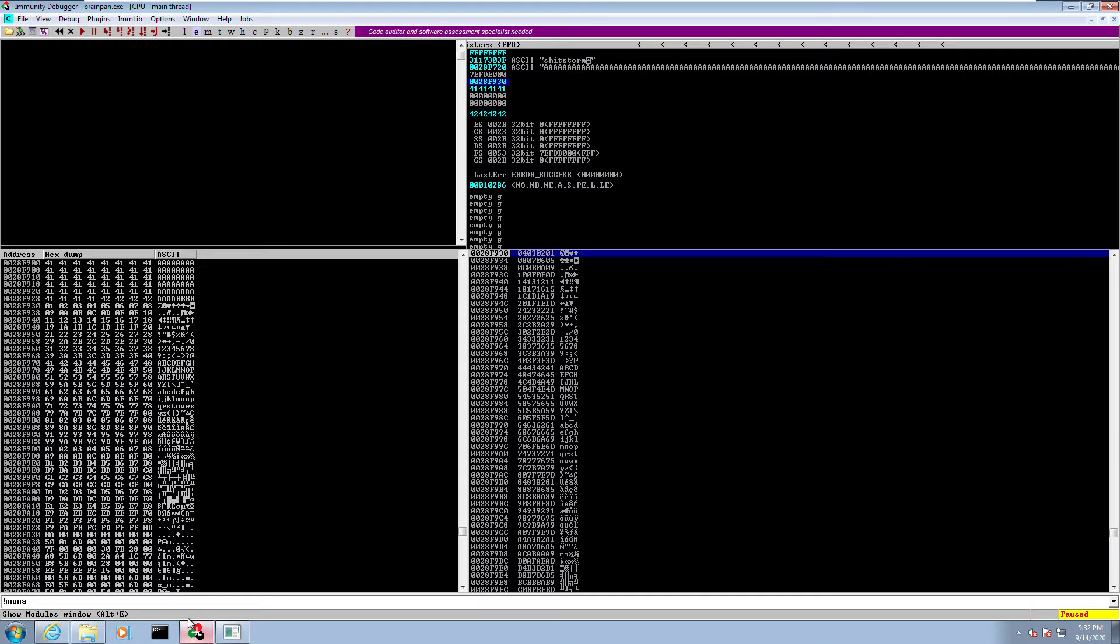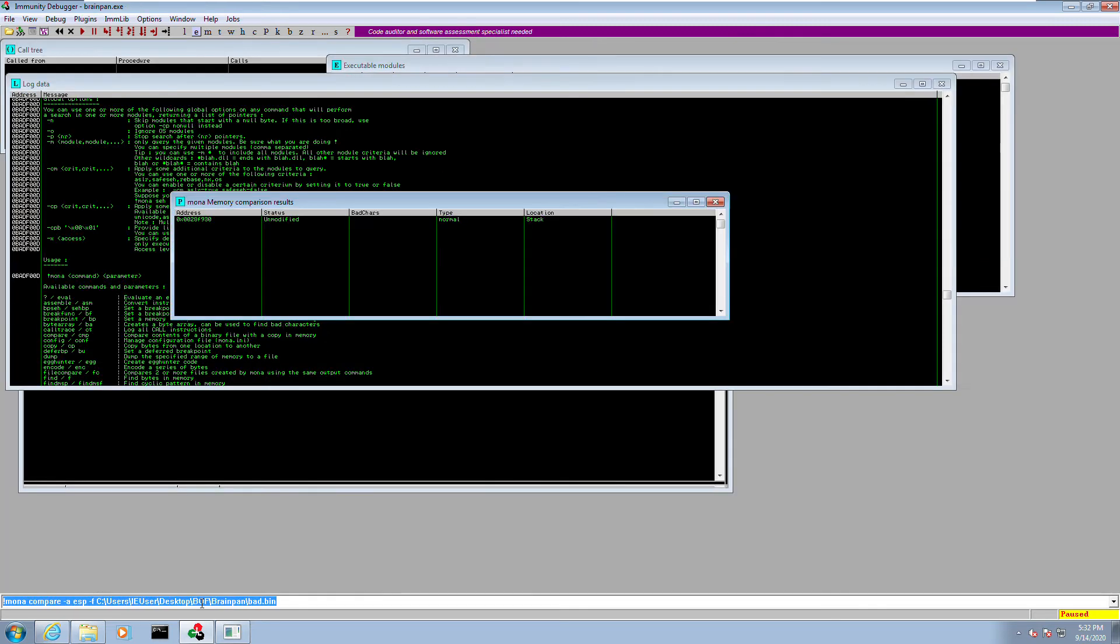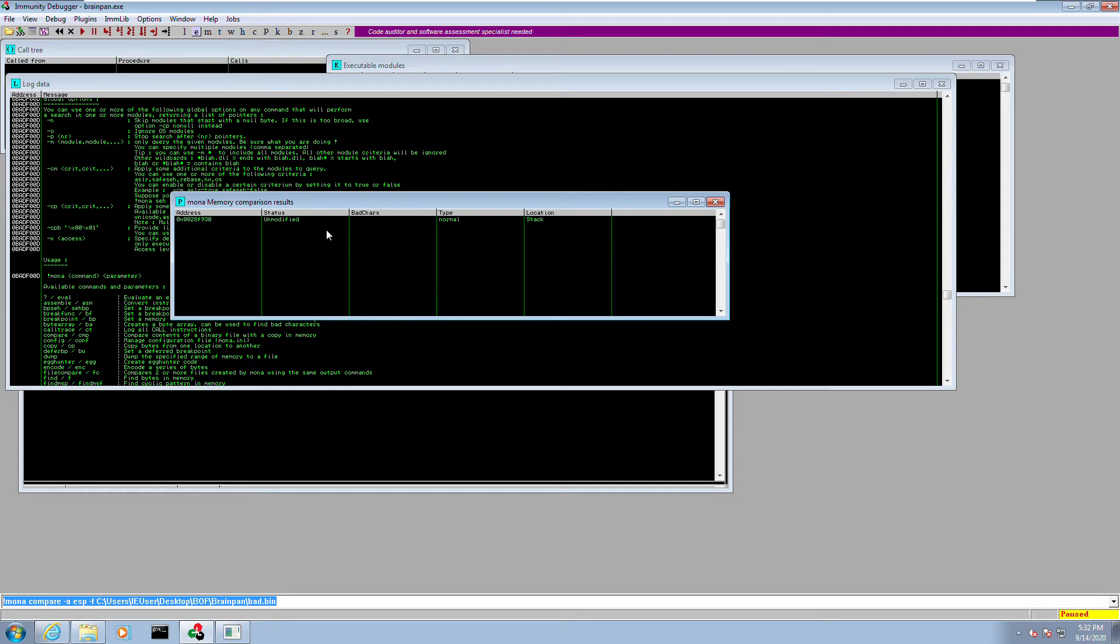Once you have it in the directory that you want it to be, just copy that path and go to the immunity debugger and type this: exclamation mona space compare. We're going to compare what? We're going to compare the ESP, so we're going to have dash a ESP. With what? We're going to compare with the file we just downloaded, which is dash F and the path to the file. Once you click enter, if you had any bad characters or if the script identified any bad characters, it would show up in this region. Obviously in our case we don't have any bad characters, so I guess we are good with the next step.